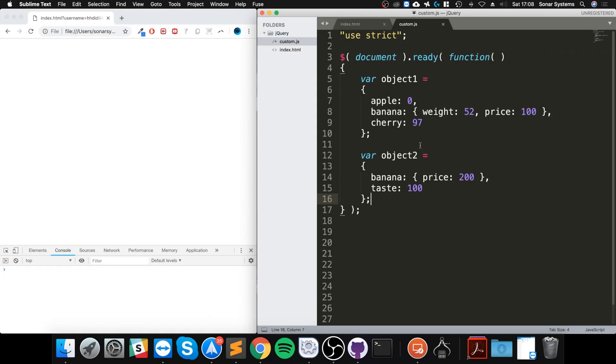Hello, in this jQuery video I am going to show you the extend method. The extend method allows you to merge the contents of two or more objects into the first object.